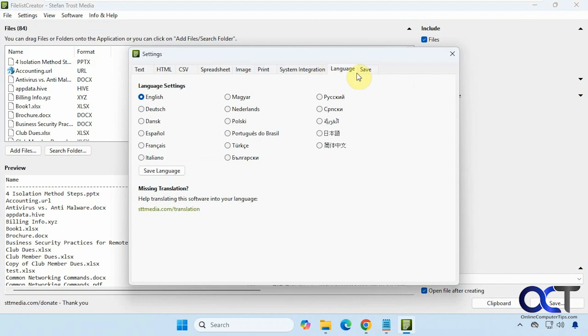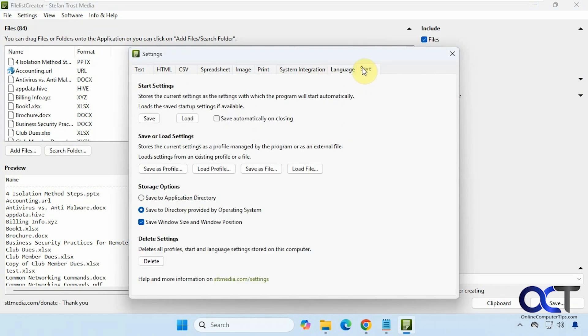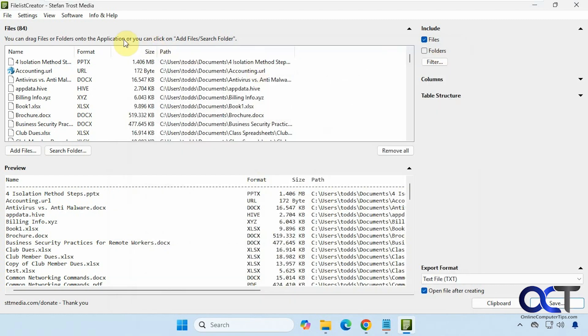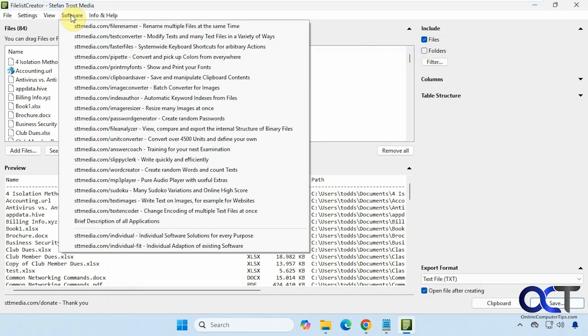Then you just have some language settings and save settings, and here's some view options. Then if you click on Software, you can check out some of their other software.